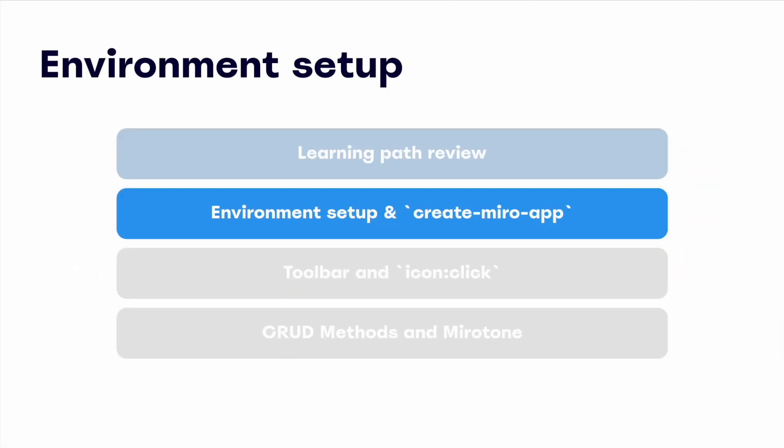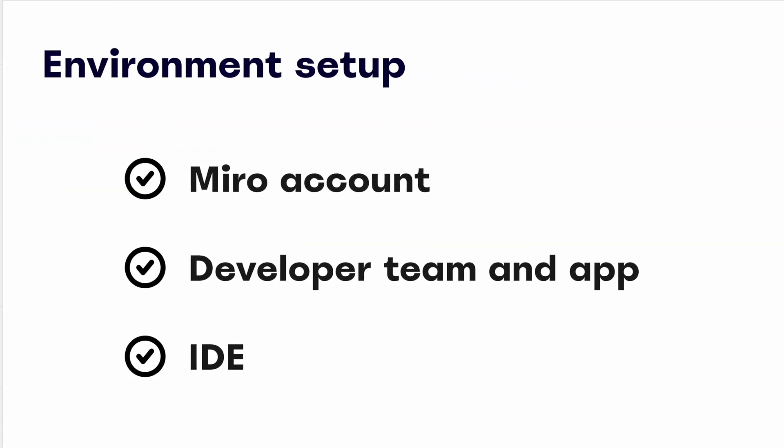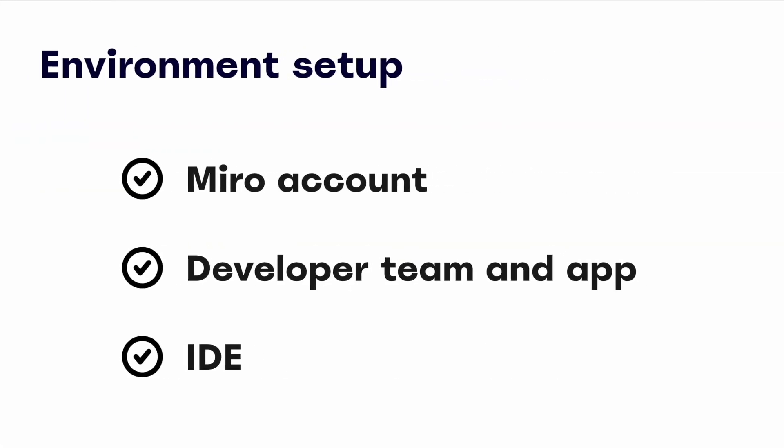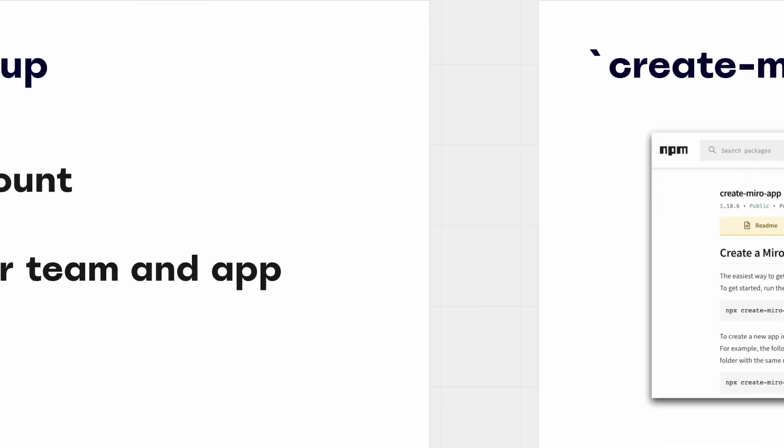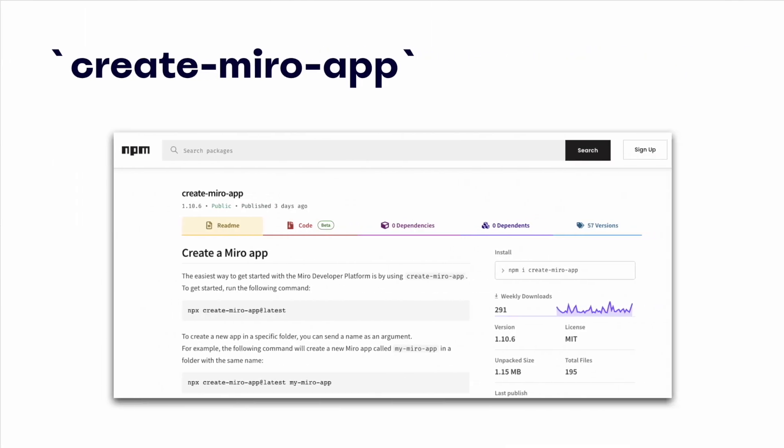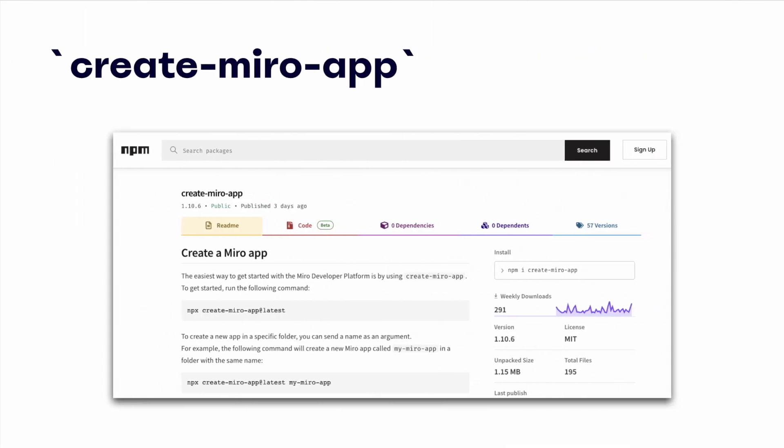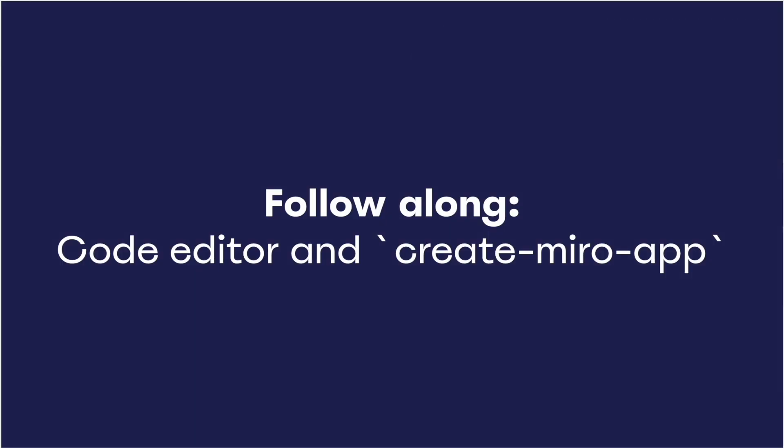Starting with getting our local environment up and running for our Miro application. So what do you need for this? Well, it's quite simple. As long as you have a Miro account and an IDE, you can follow along as we create a developer team and app in Miro. This will start by using create Miro app. We'll go ahead and bootstrap our Miro application from the command line in a few simple steps, and we'll do this using this npm package. Now it's time to follow along as we open up our terminal, the code editor, and roll through the create Miro app command.